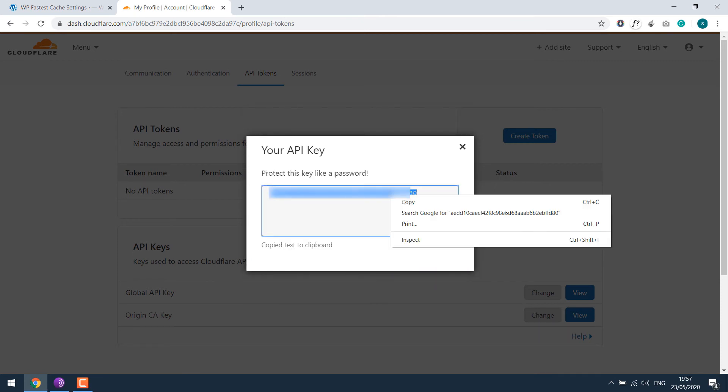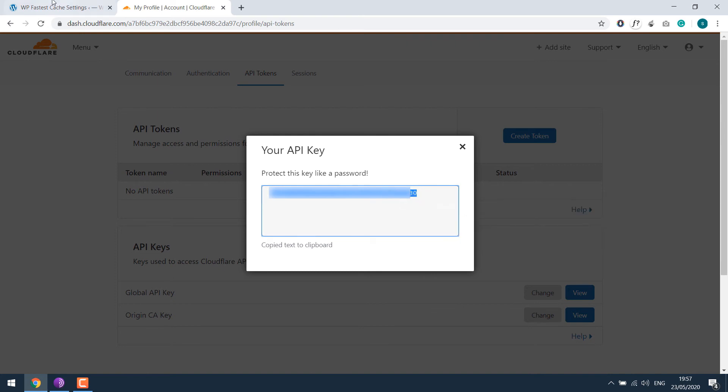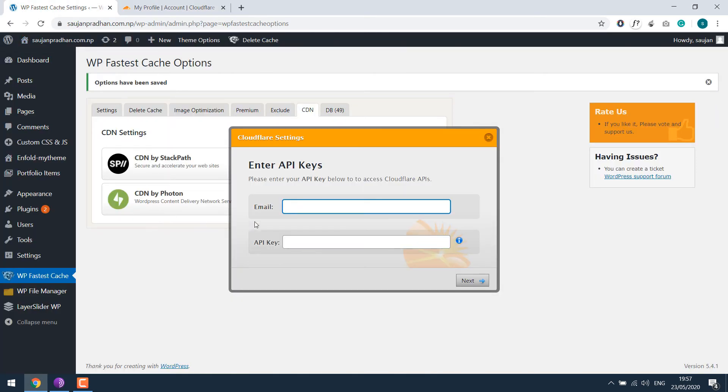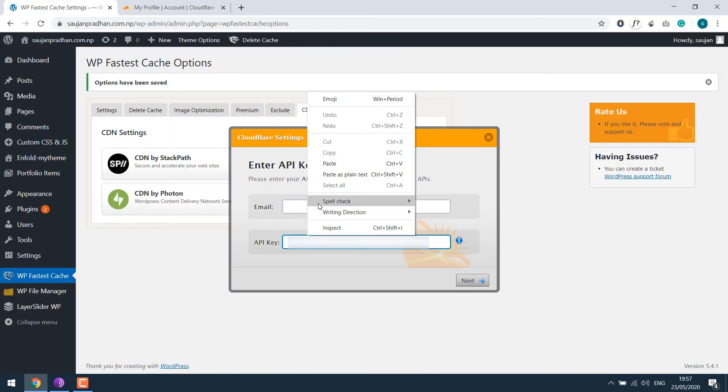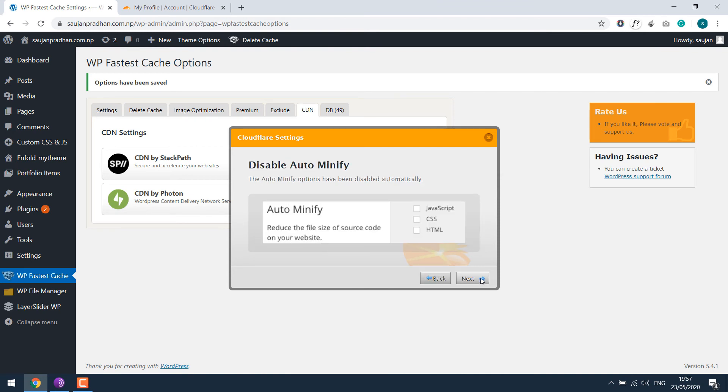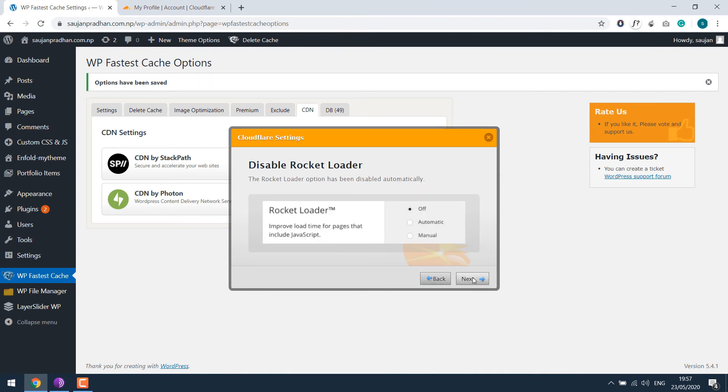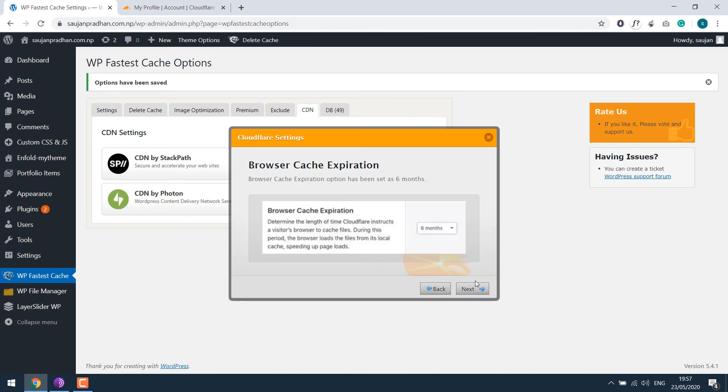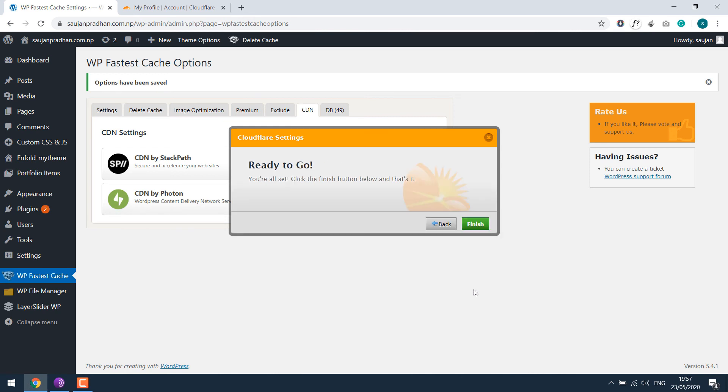Simply copy this and paste it here. Use the same email address you have used with Cloudflare. Click on Next. Next again. Next. And then Finish.